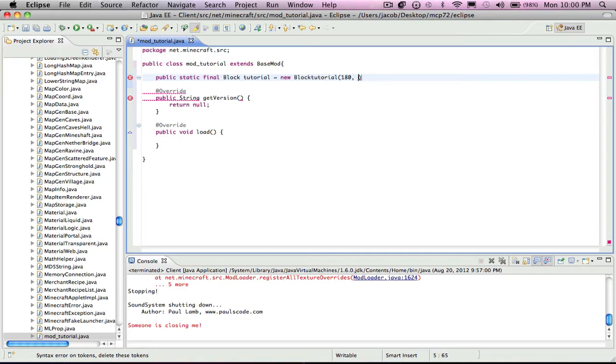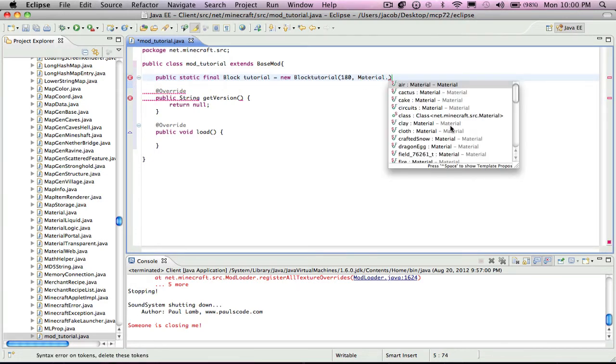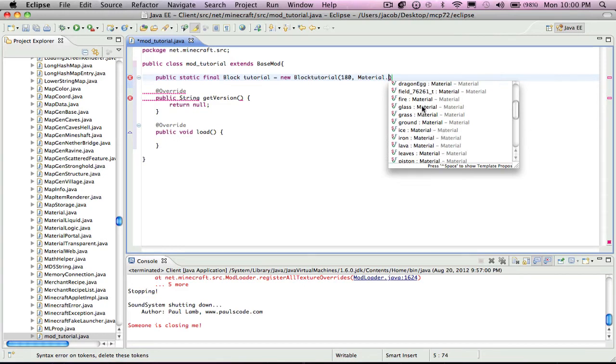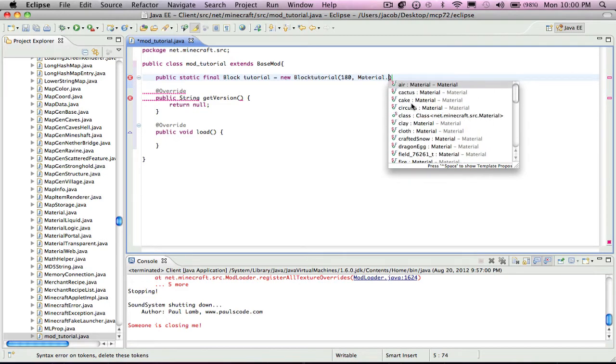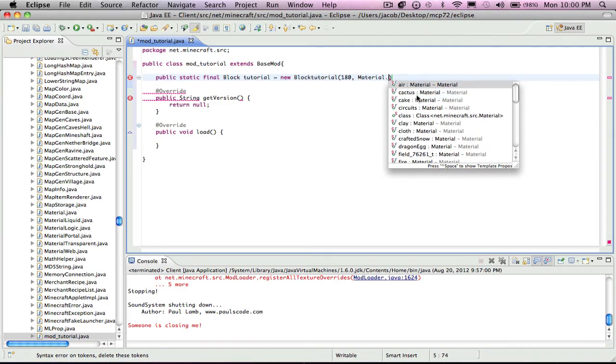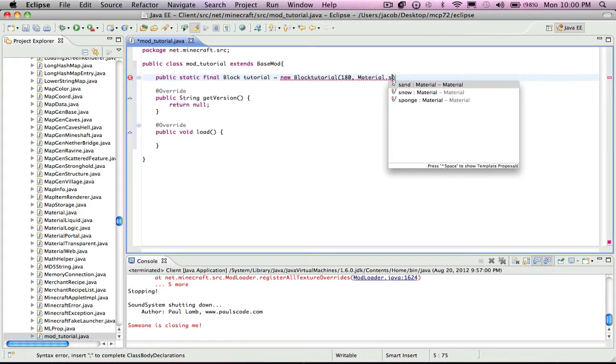You can put in a number that's not already used. And this is the material - you can put in any of these materials. That's like if it's glass, when you break it it'll sound like glass. I'm just going to select stone, rock.